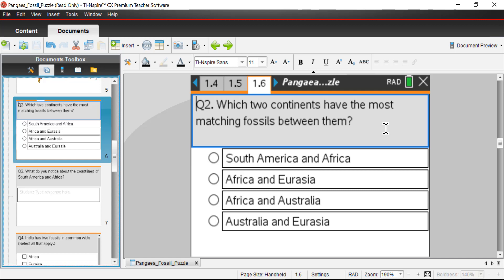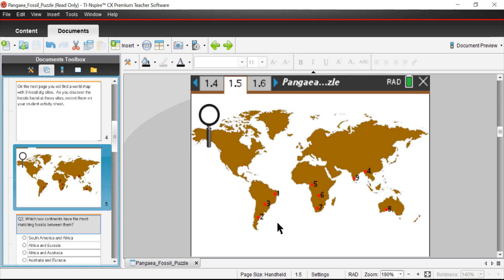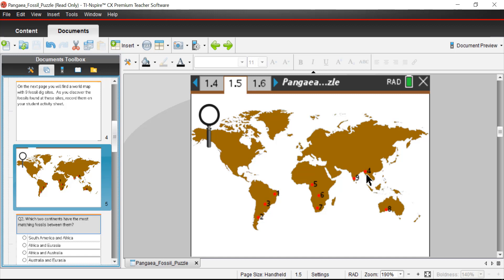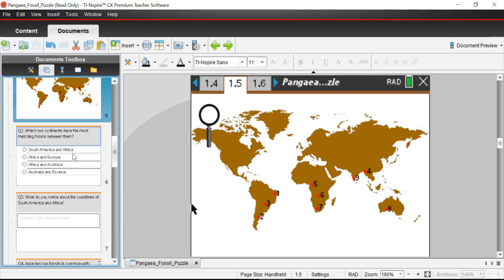Question two: which two continents have the most matching fossils between them? Options are South America and Africa, Africa and Eurasia, Africa and Australia, or Australia and Eurasia. Using my chart, I'm showing connections between dig sites one and five, three and six, and two and seven — that's three connections between South America and Africa. For Eurasia, there's a connection between dig site nine and seven, and then dig site four and eight for Australia and Eurasia. The answer is clearly South America and Africa.